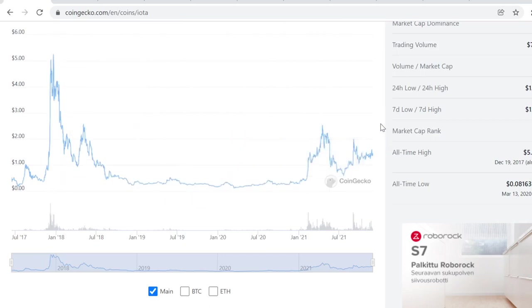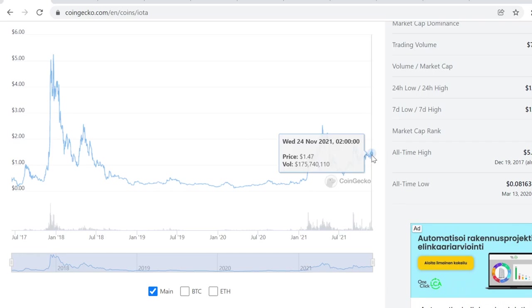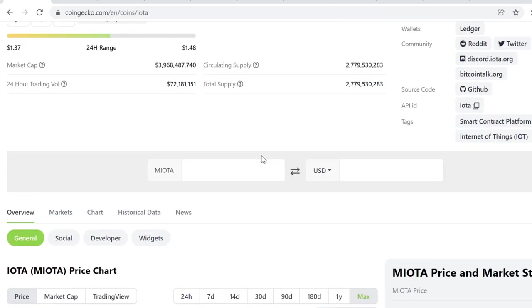But what's even more bullish would be that if we don't have a blow-off top in December and we consolidate through December and we consolidate to 2022 and have a super cycle. That would be absolutely insane. I'm going to create more videos about that if that comes true, and definitely subscribe so you don't miss out on that one. It's going to get crazy if we have the super cycle.